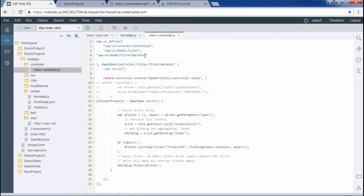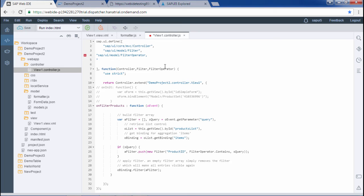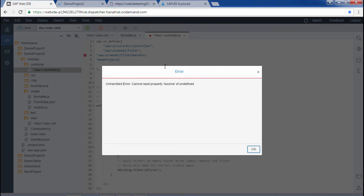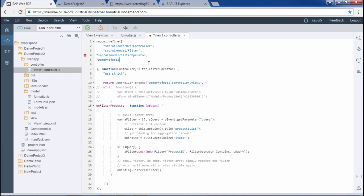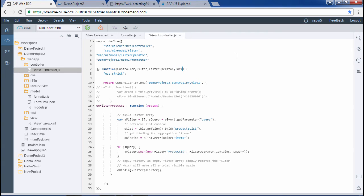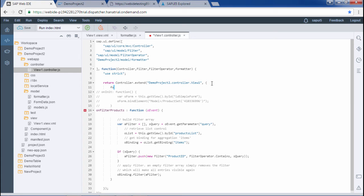To define it in the controller I will use my namespace, which is demo-project-2, then the folder model, then formatter. I will give it the alias name formatter itself. And below this I will write formatter. So the namespace is given, the alias name is set, and the formatter is defined in the controller. This completes the second step.